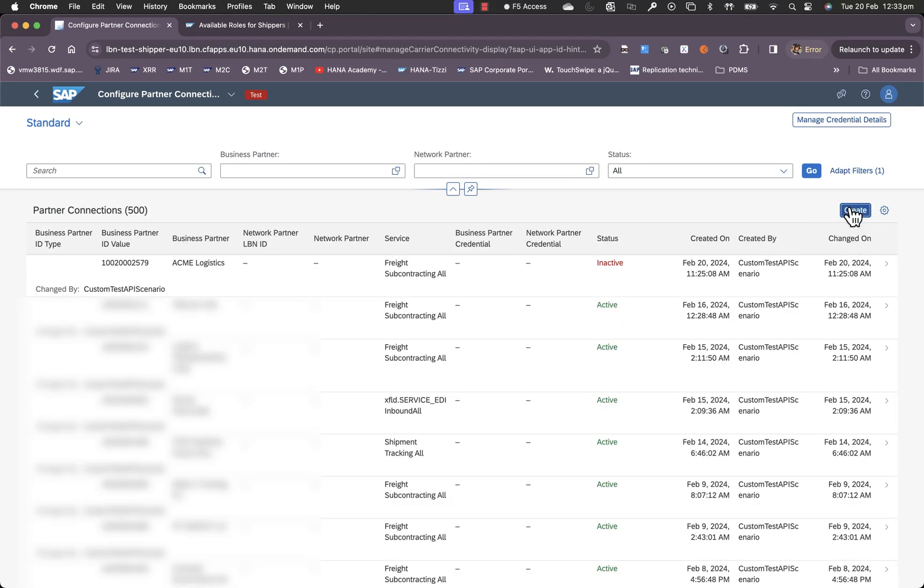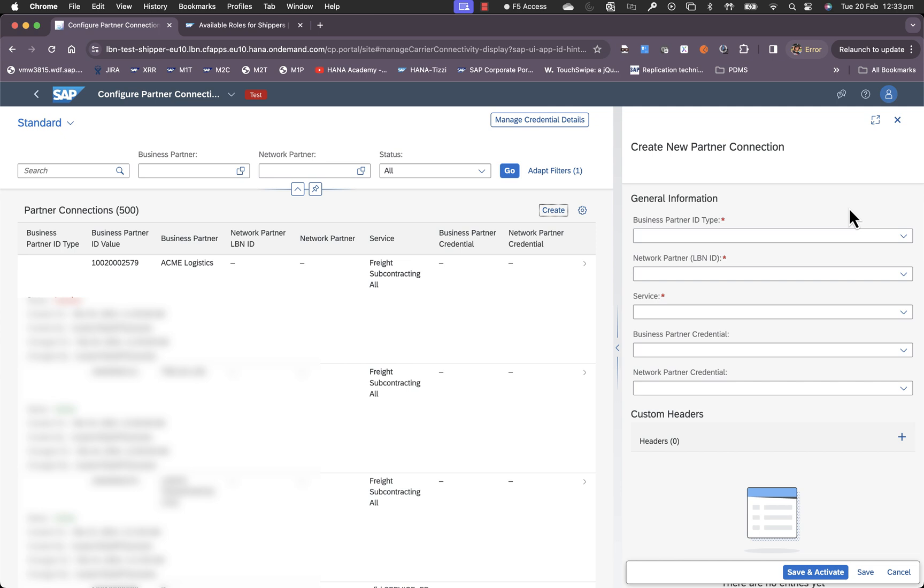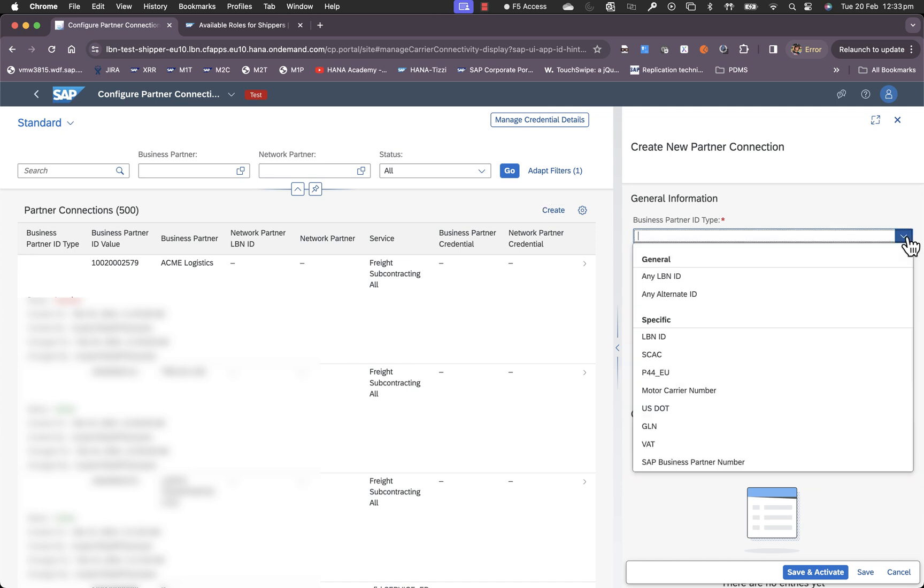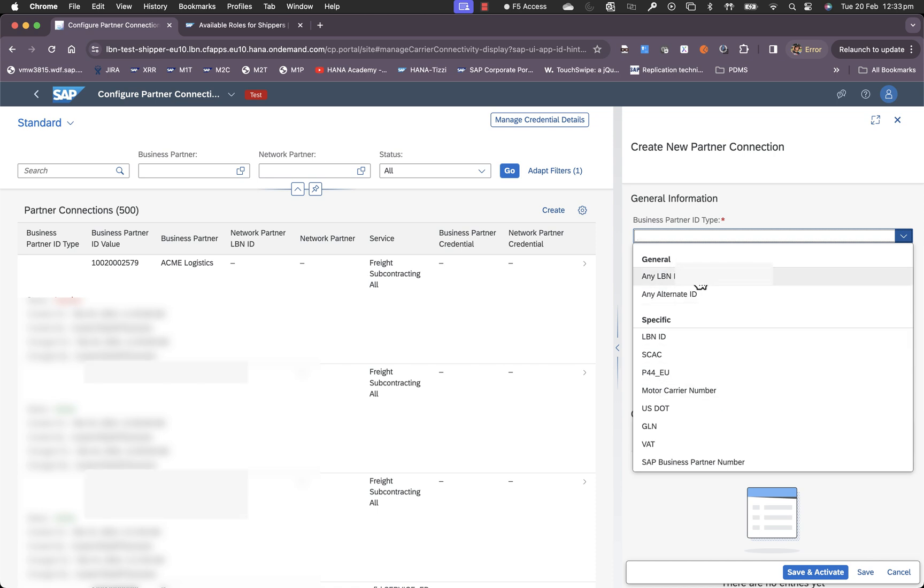Click on create. This brings up a section with a number of fields. The first one being the business partner ID type. Business partner ID type helps you choose the type of connection that you're establishing.